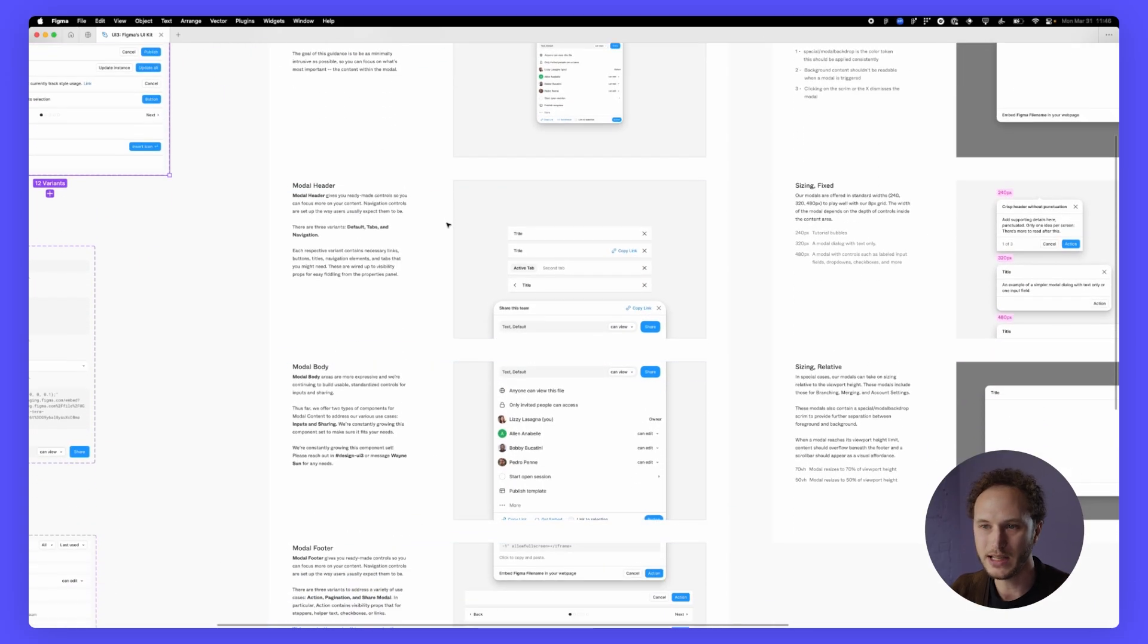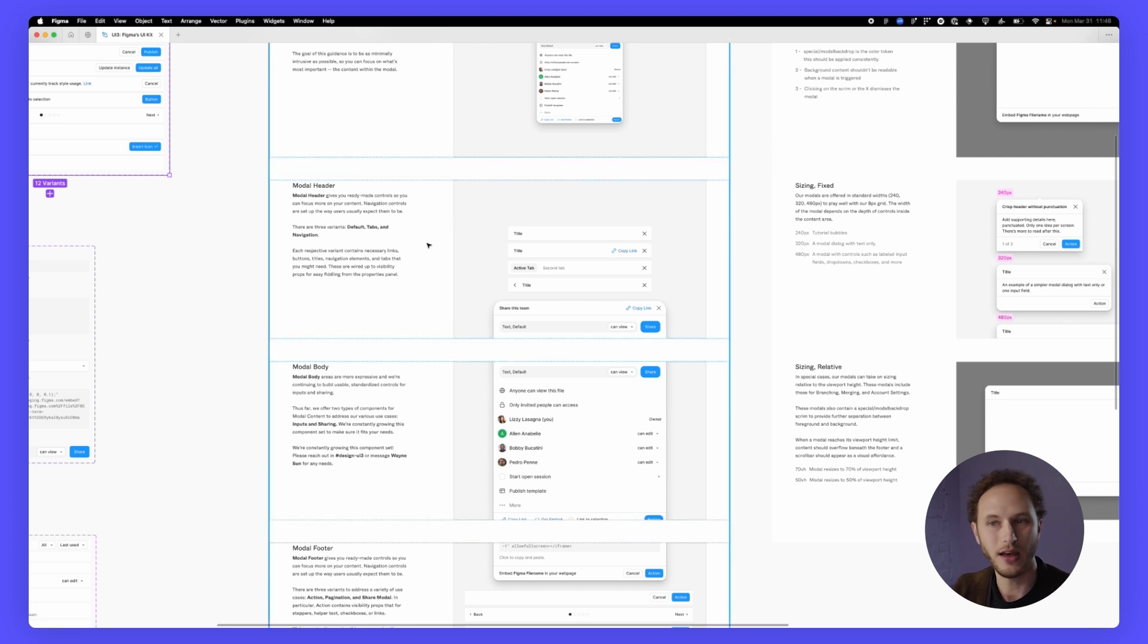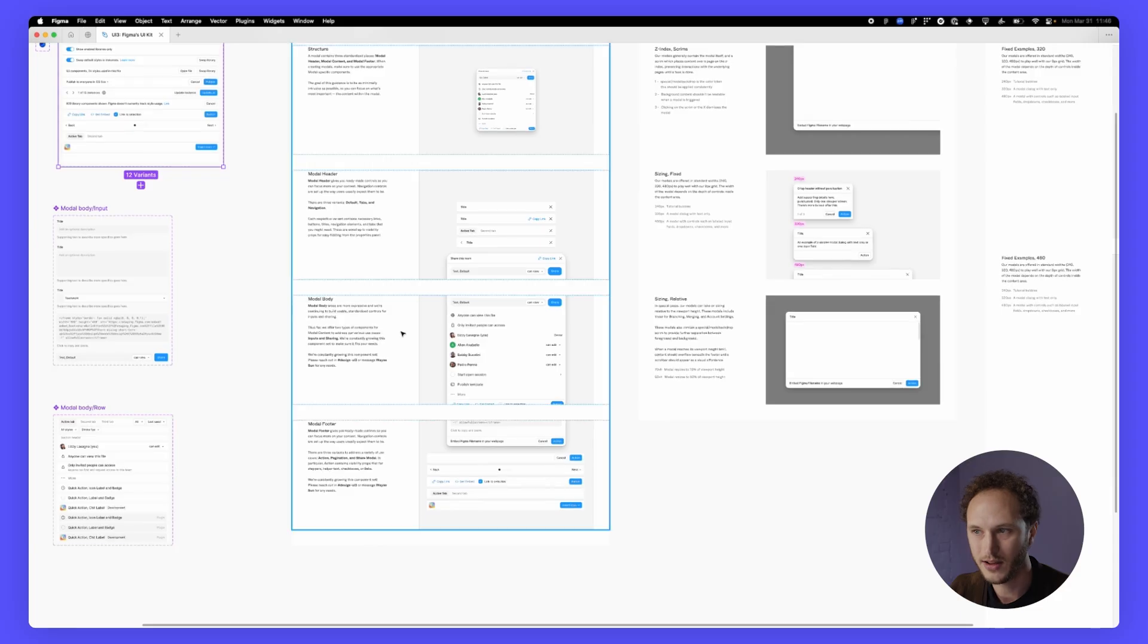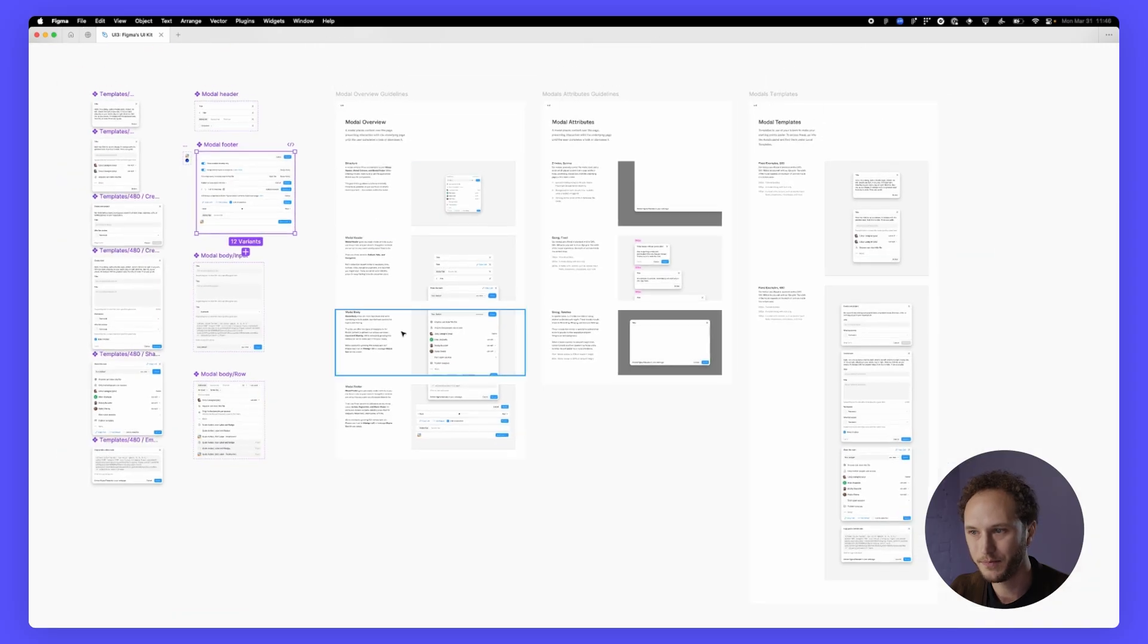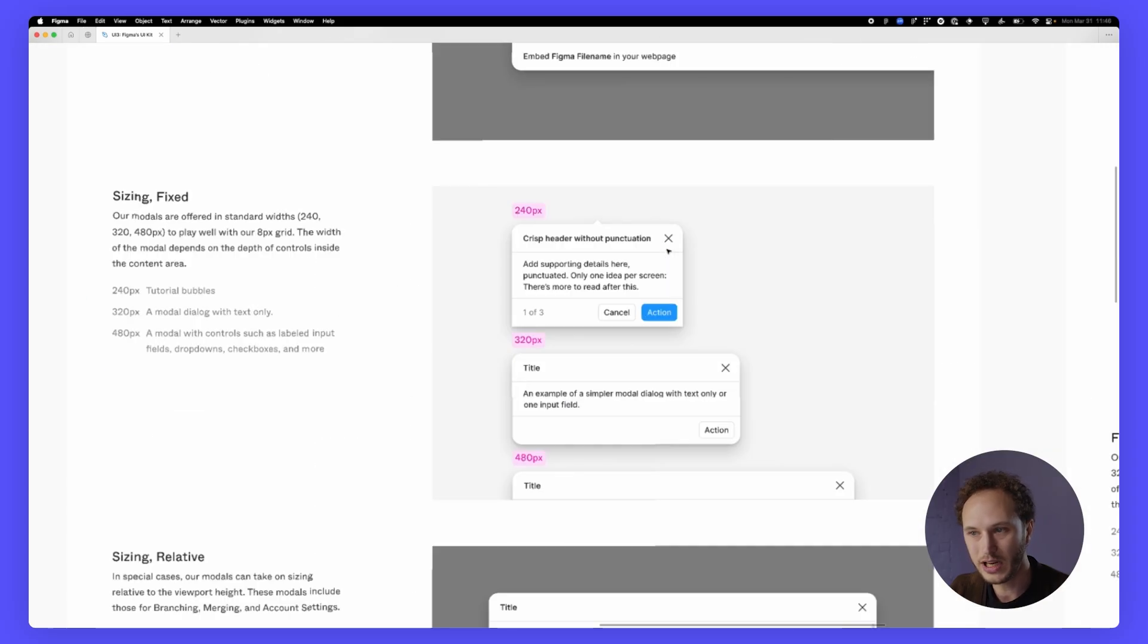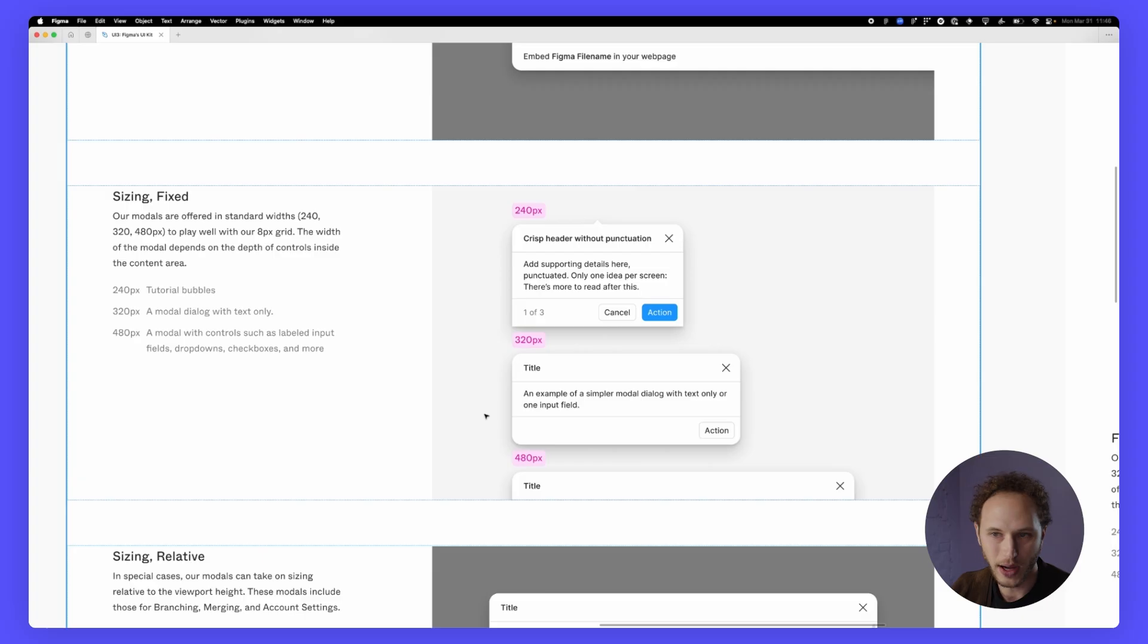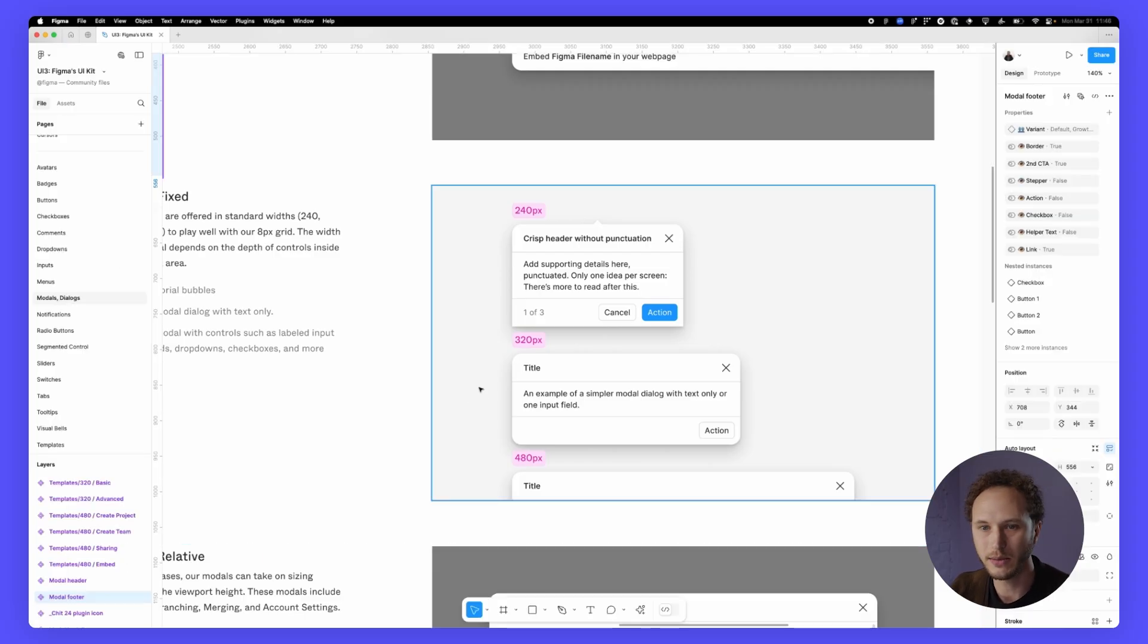This makes it easier for any designer at Figma to come in and piece together their own dialogue using those notations and documentation pieces that have been added. Additionally, there's sizing metrics in here too. So 240, 320, 480. These are the typical sizes of a dialogue inside of Figma.